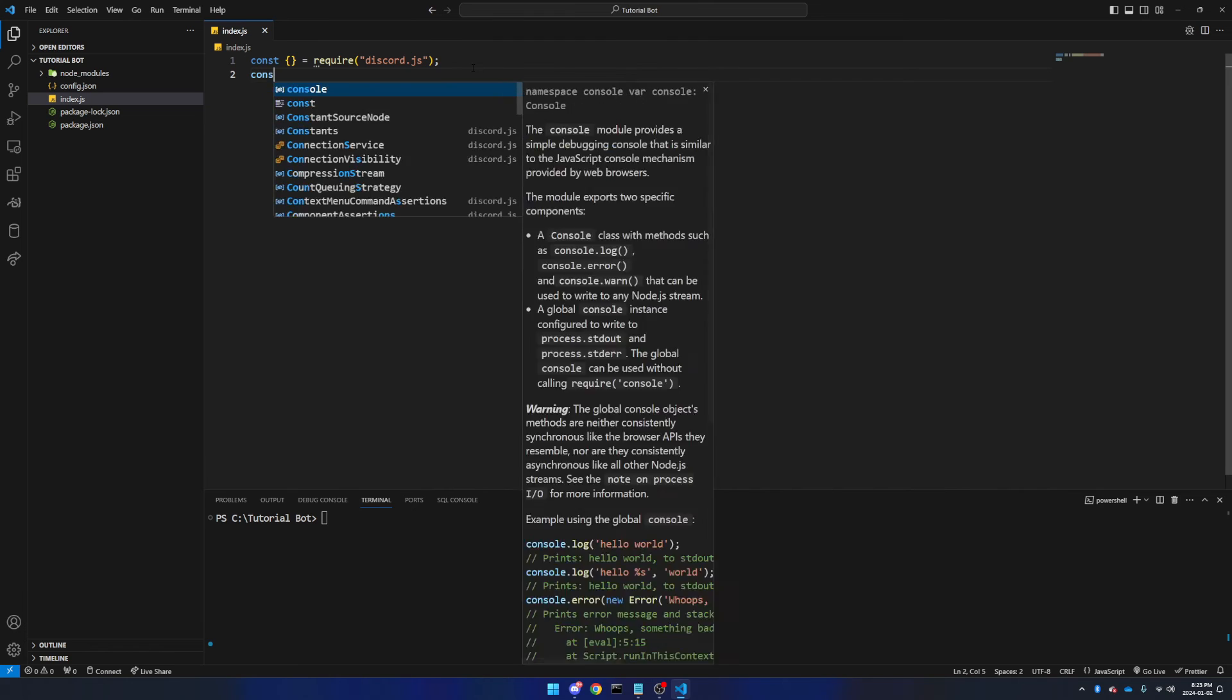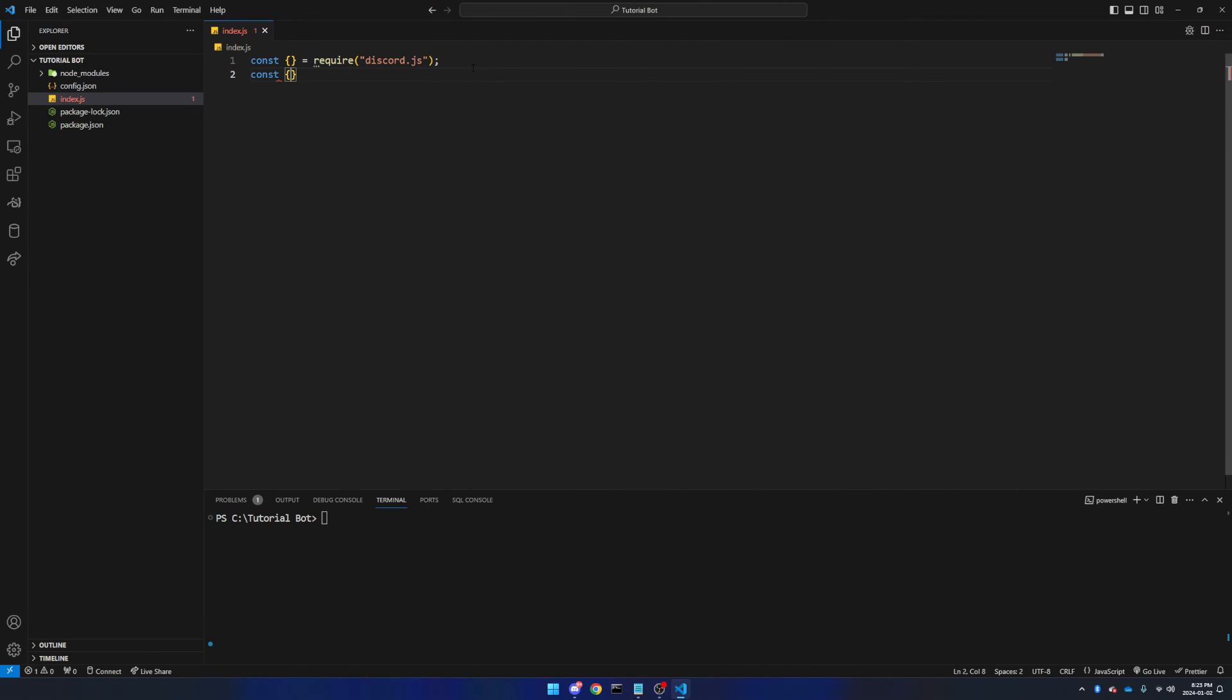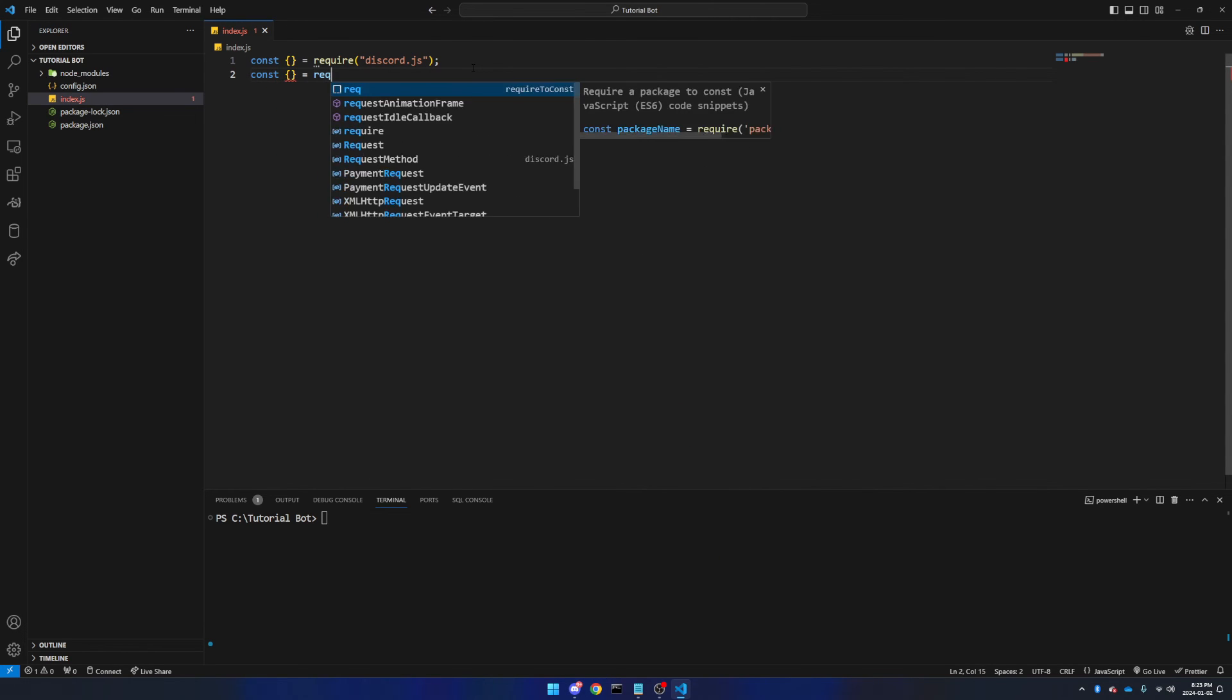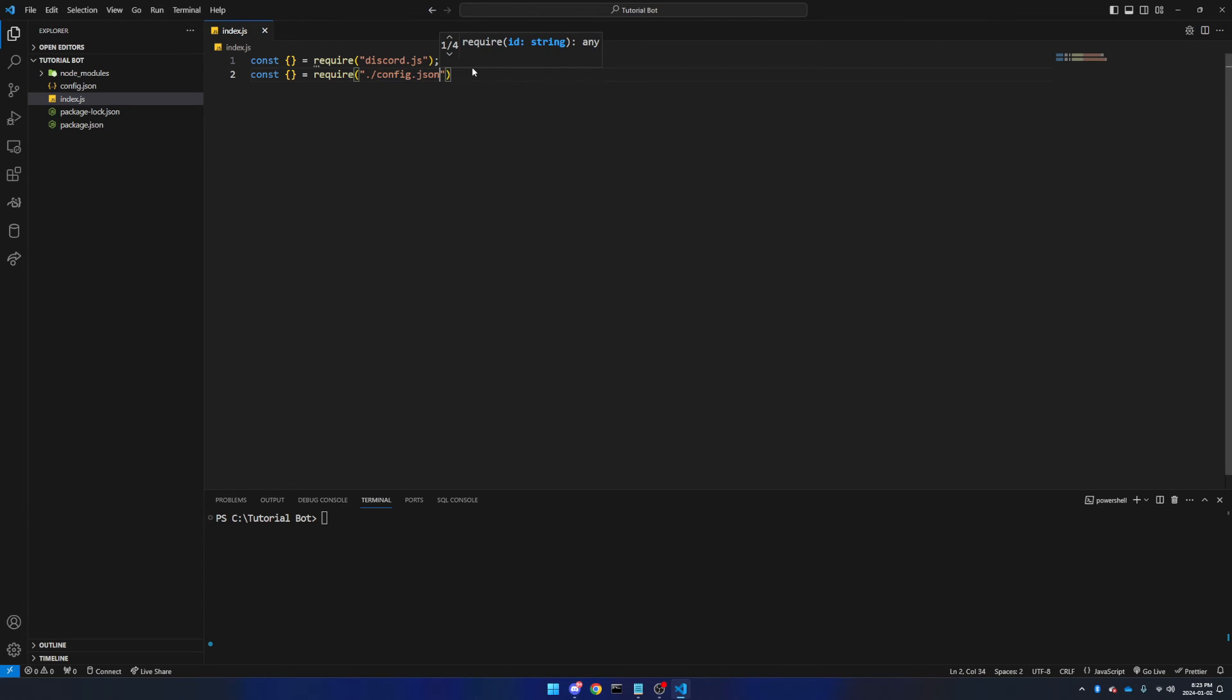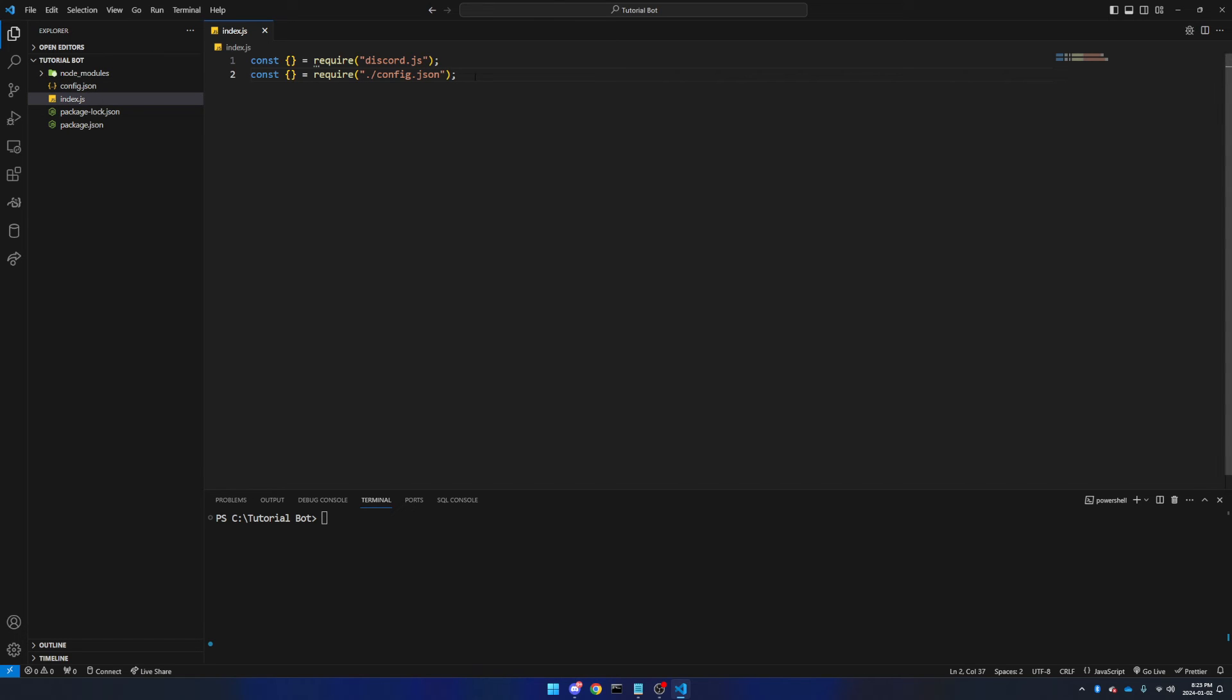Now we're going to go down and say const again, more curly brackets, equals require, and now we're going to say ./config.json. Make sure that your index.js and config.json file are in the same directory or folder. Otherwise, you will have to adapt this accordingly, which I'm not going to be explaining further in this video.